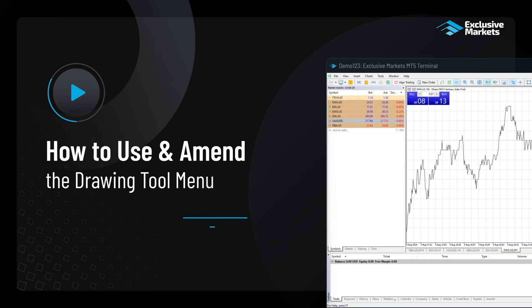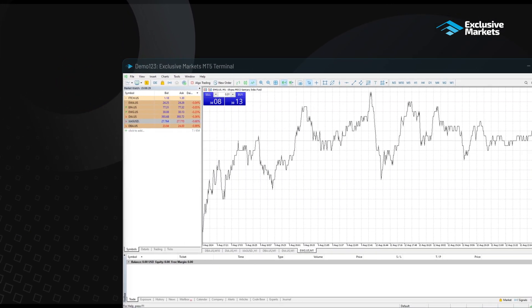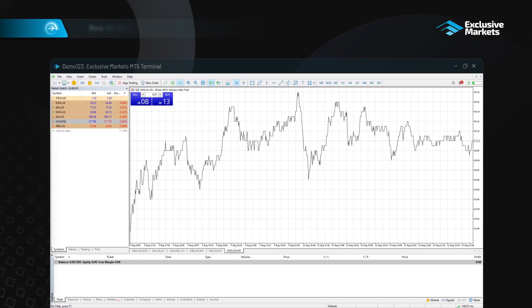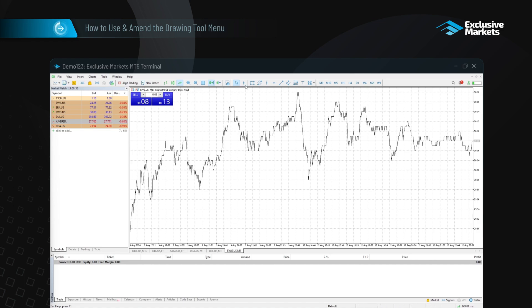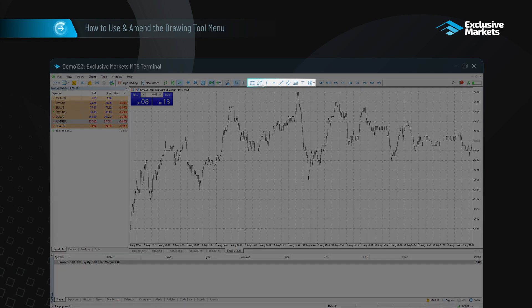How to use and amend the drawing tool menu. To use drawing tools on a chart, simply utilize the quick bar at the top of the platform. Select the desired tool and start adding it to your chart.